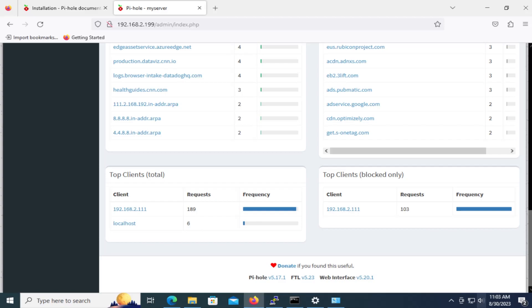And now you can go to your internet router and change the DNS server to have it use your Pi-hole server. So that's how you would install Pi-hole on Ubuntu Server. I hope this was helpful. And I thank you for watching. Bye now.